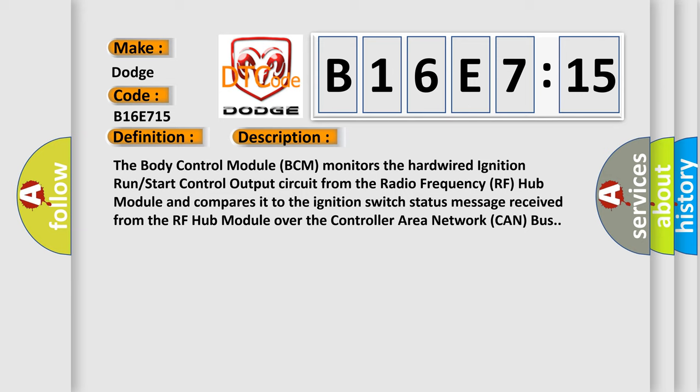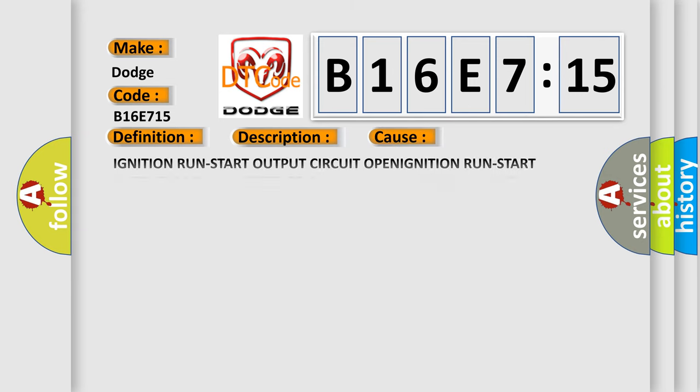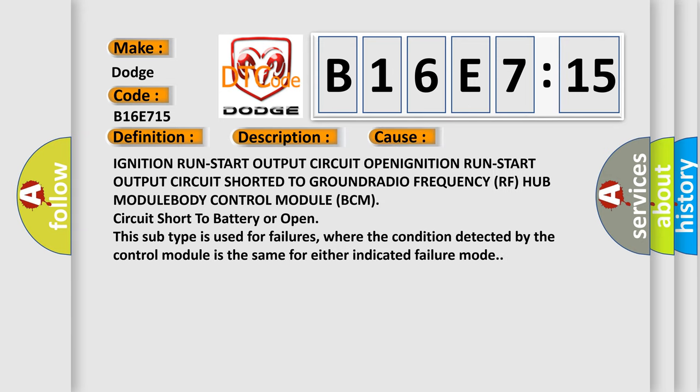This diagnostic error occurs most often in these cases: ignition run-start output circuit open, ignition run-start output circuit shorted to ground, radio frequency (RF) hub module, body control module (BCM), circuit short to battery or open. This subtype is used for failures where the condition detected by the control module is the same for either indicated failure mode.